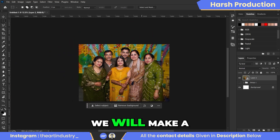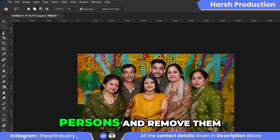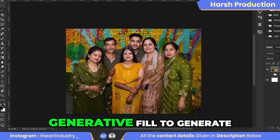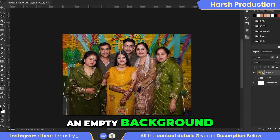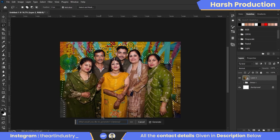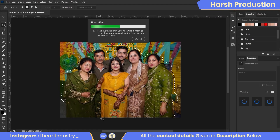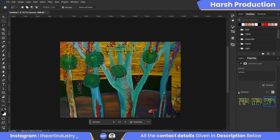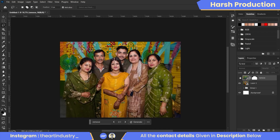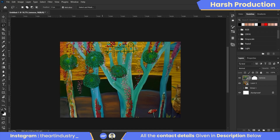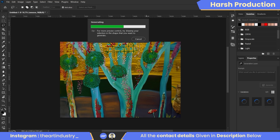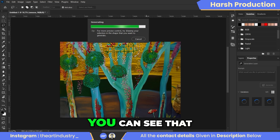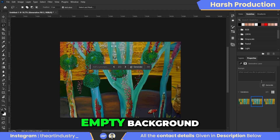Then we will make a selection around all the persons and remove them from the photo using Generative Fill to generate an empty background. You can see that we have generated the empty background.